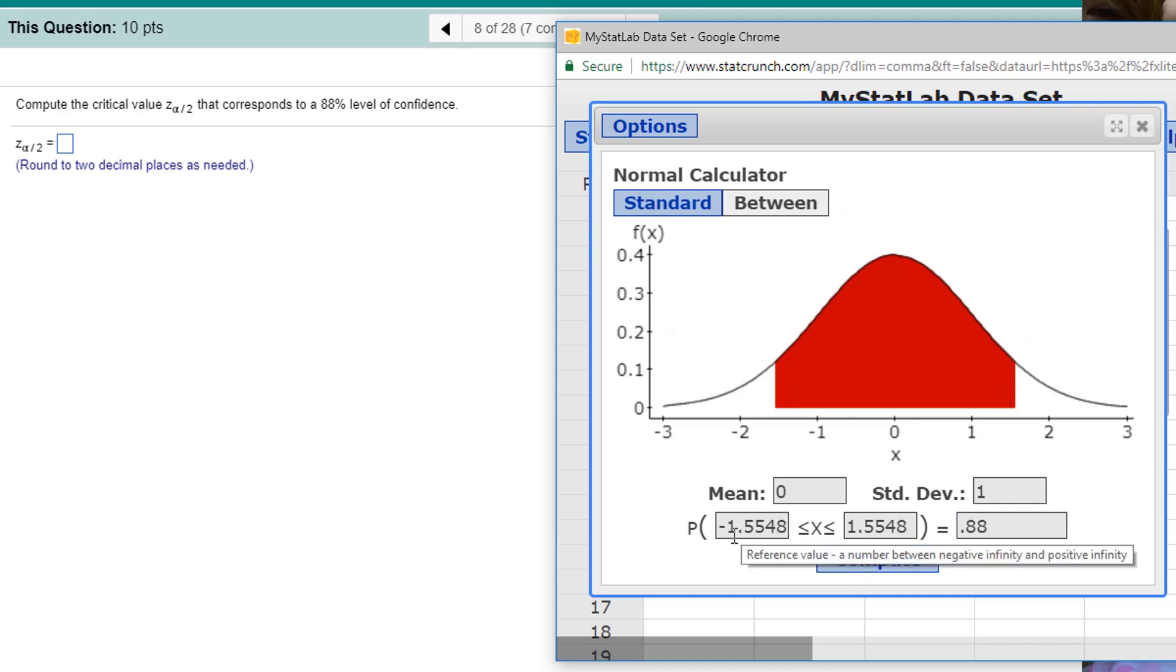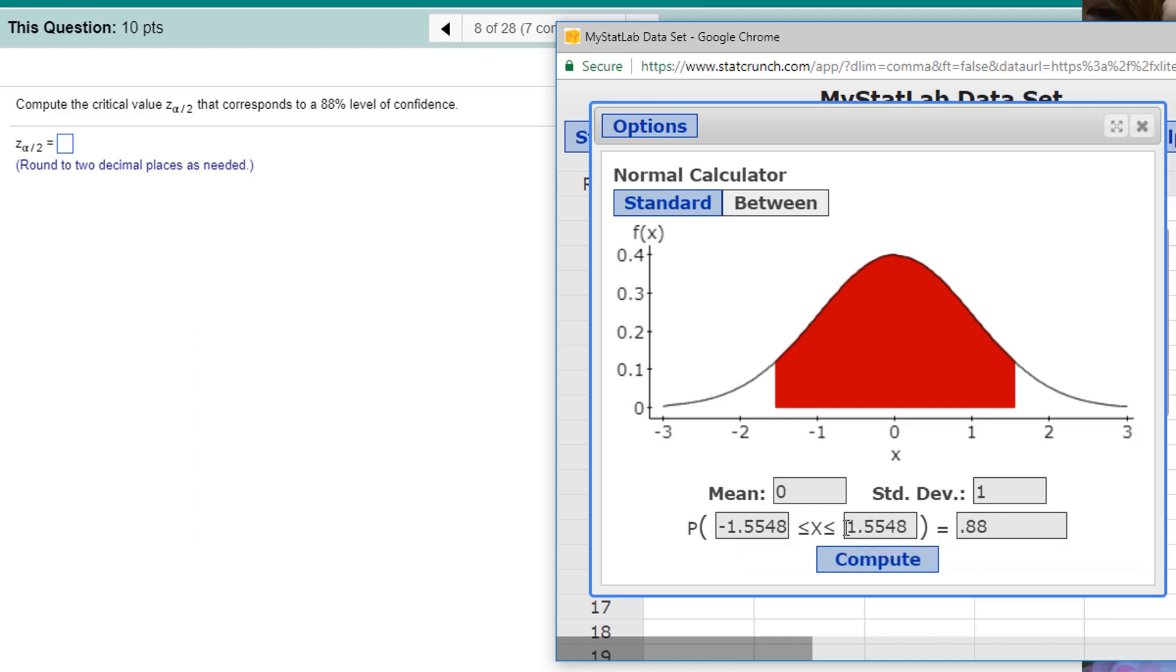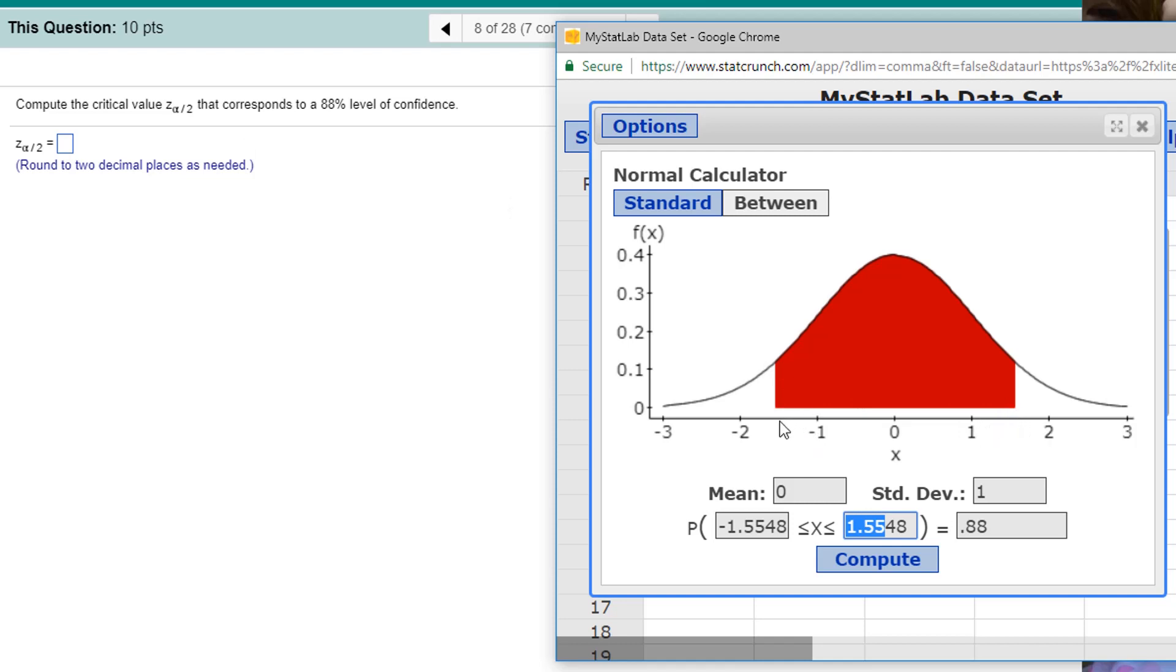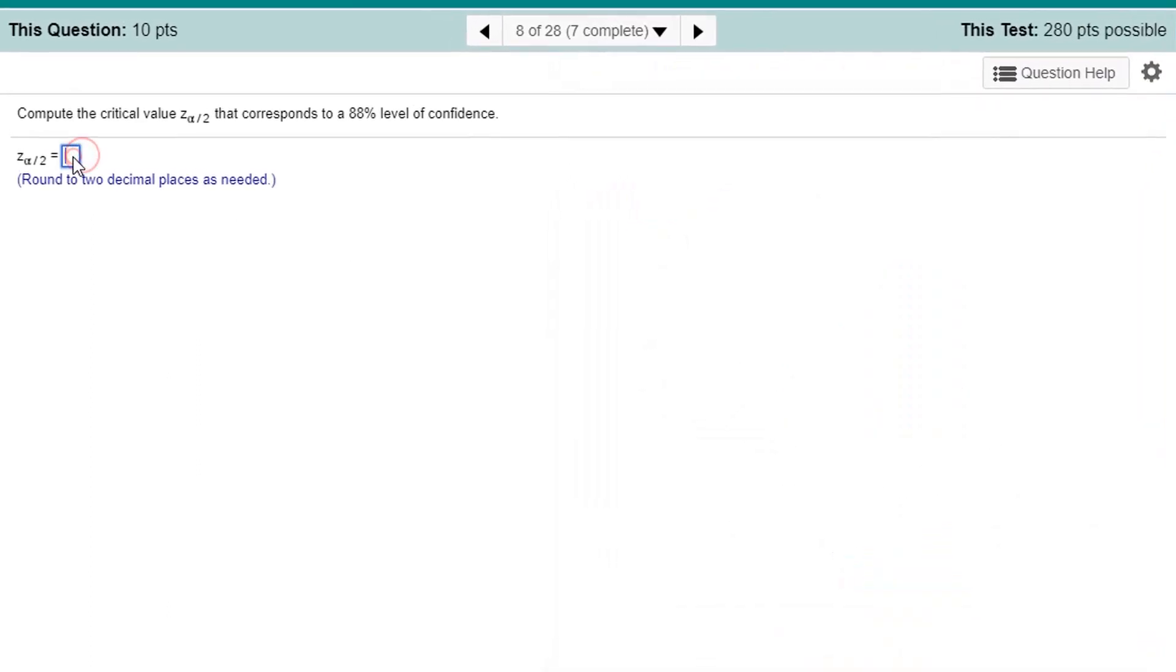Now, the Z critical value is just going to be the greater of the, like the positive one. Two decimal places is 1.55. Okay, so that's my critical value. That's between one and two. You can see 1.55 is right there, negative 1.55, such that 88% of the area is shaded red.